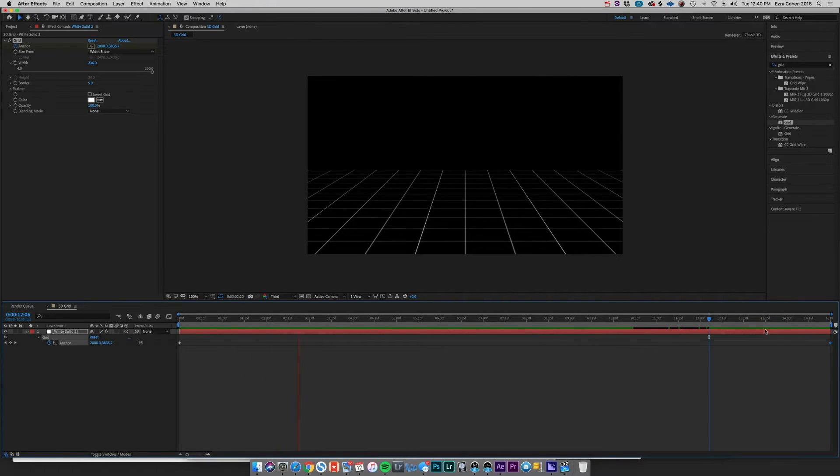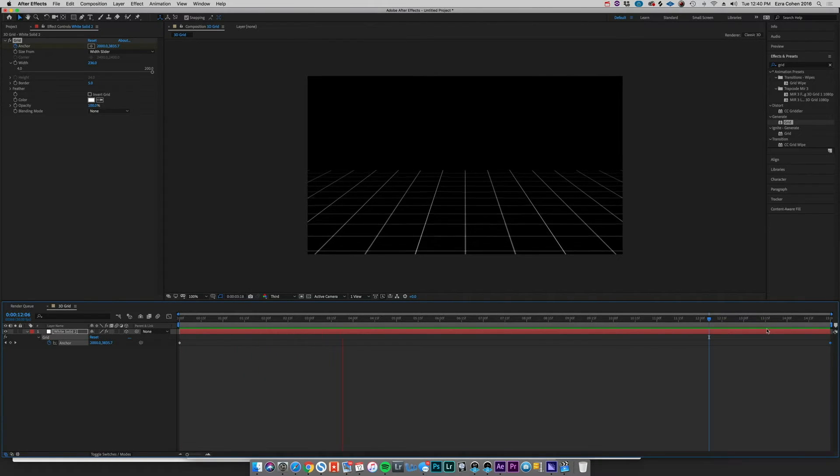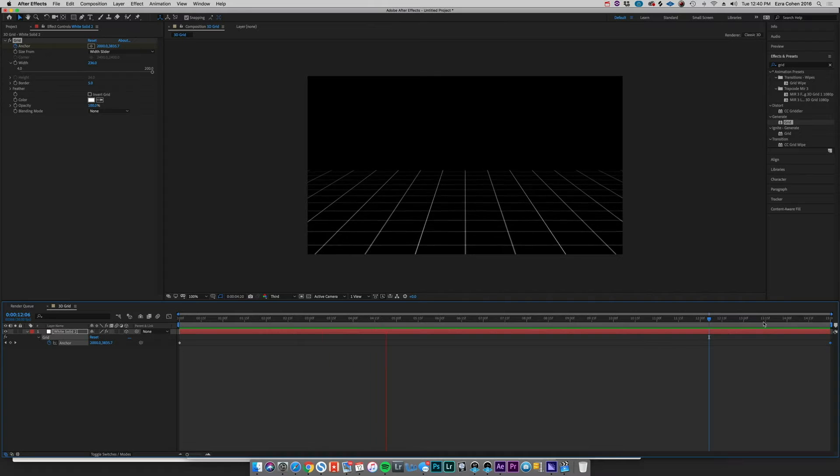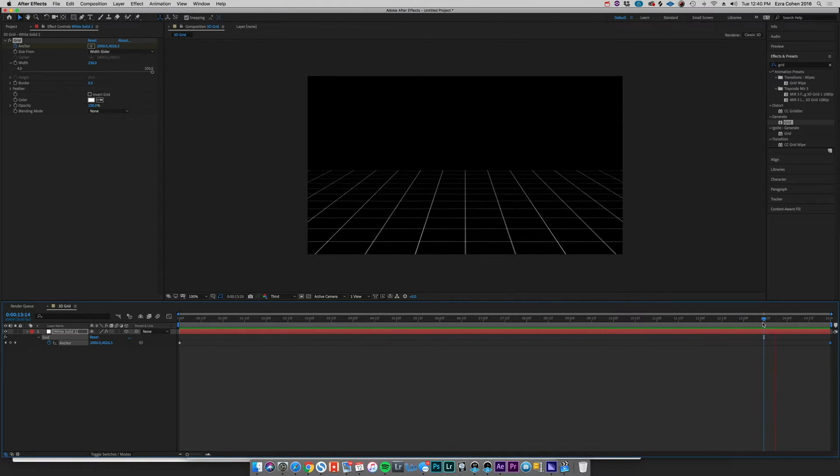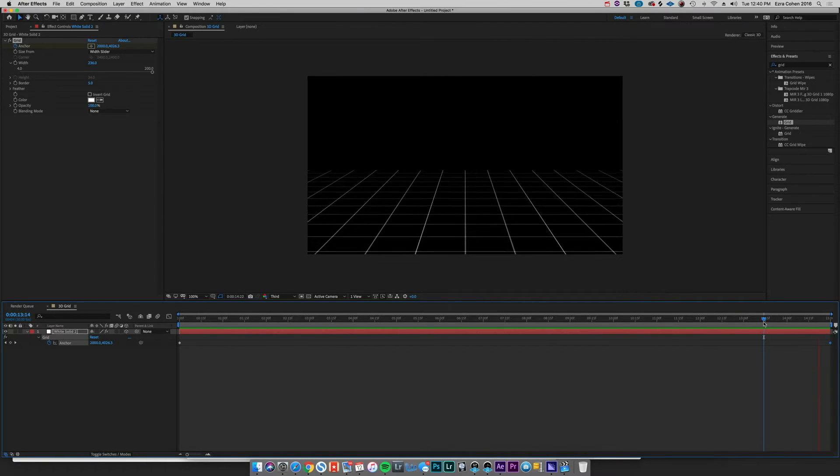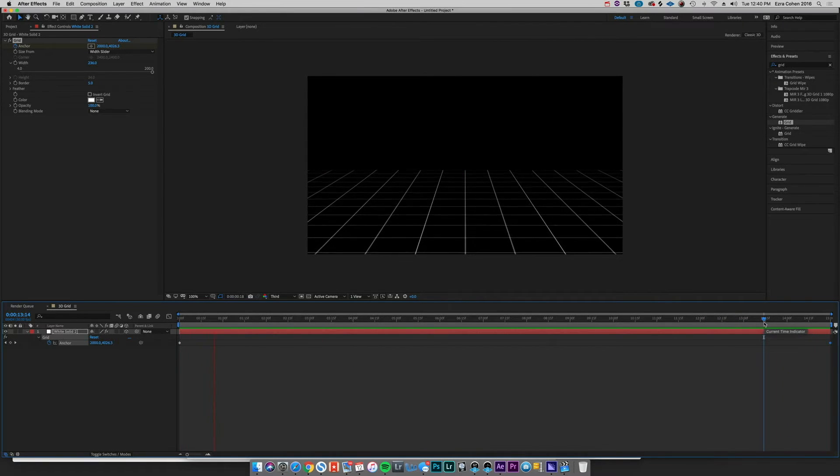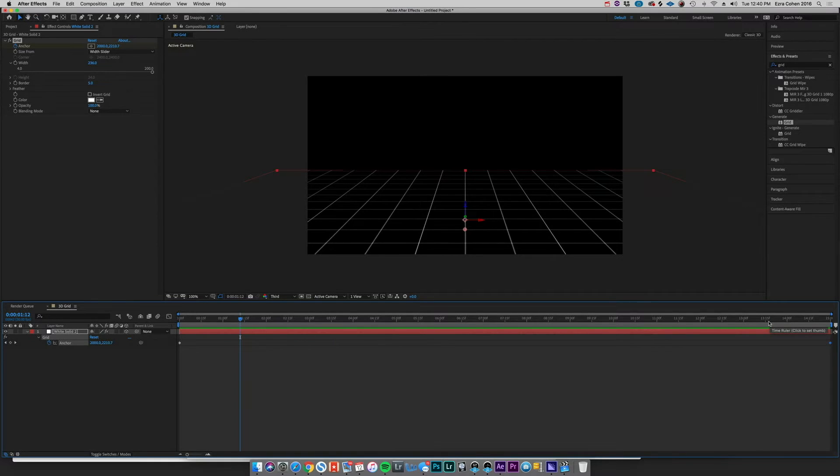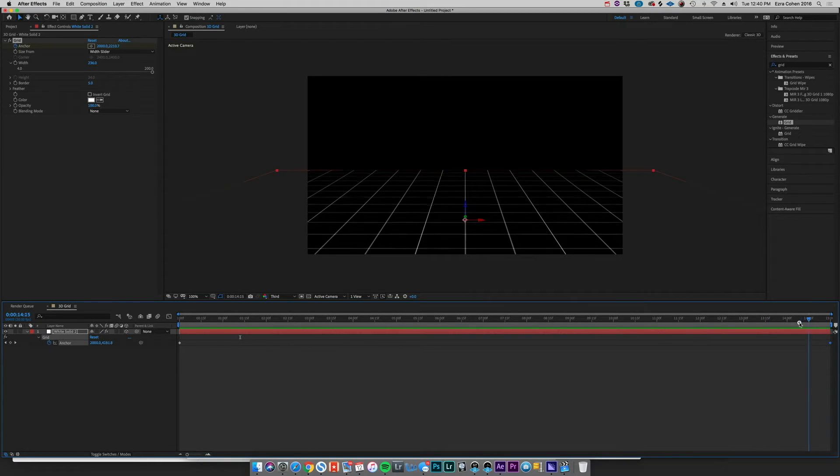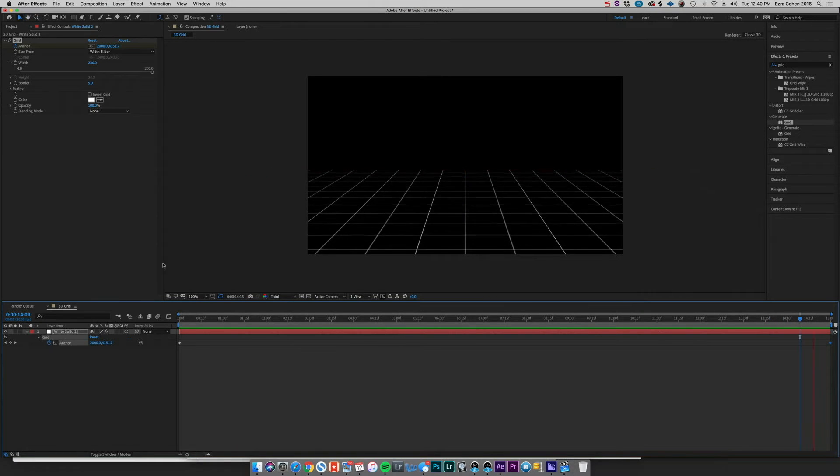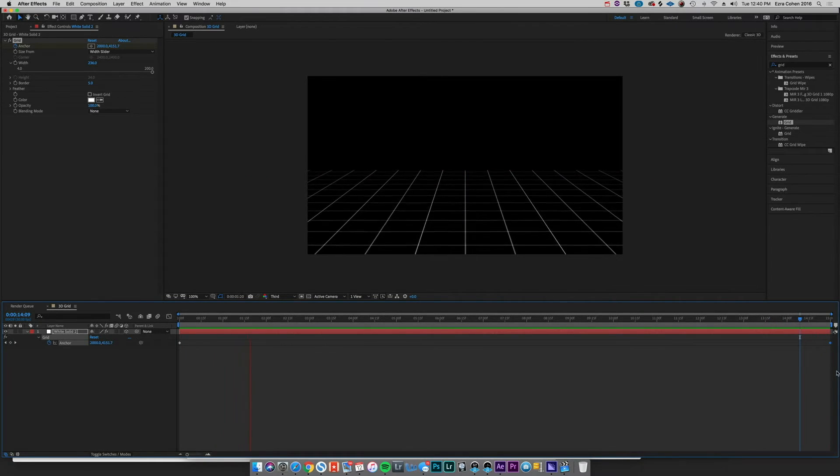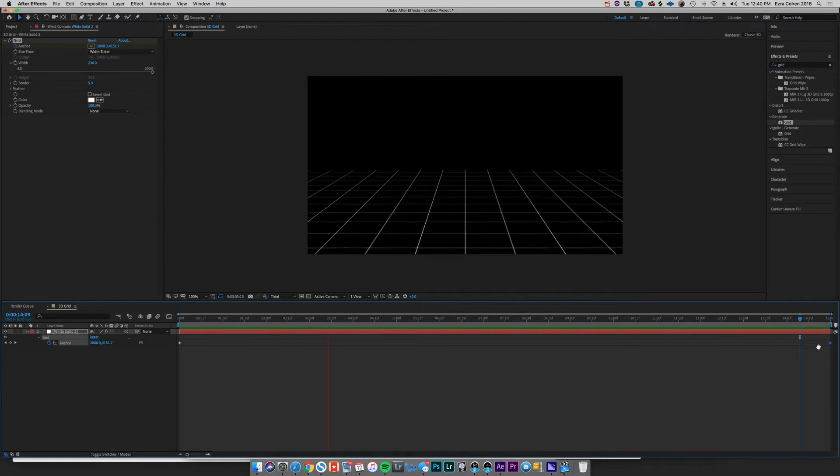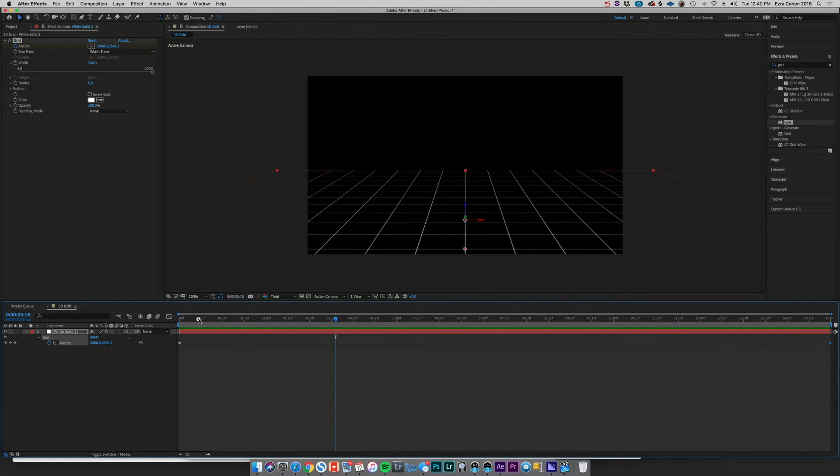And now the problem that we're seeing is the fact that it kind of jumps at the end. If we want to create a seamless loop here, I want that to be a seamless transition that feels like nothing's changing even when it cycles back around to the zero point on our timeline.